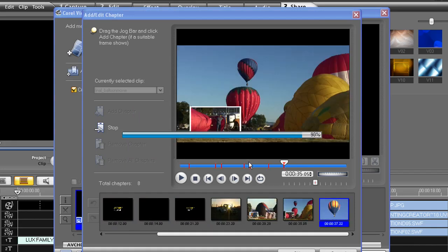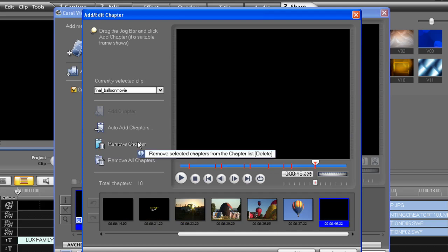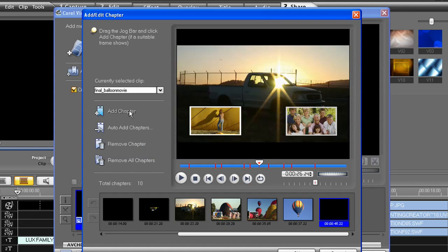And here is our result. Each red line here represents a chapter break. You can now remove any of the chapters or, by moving your playback head to any point, add a chapter.